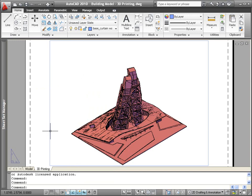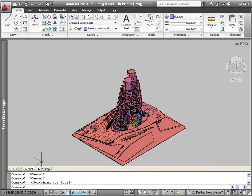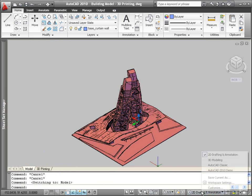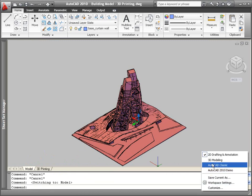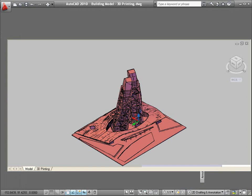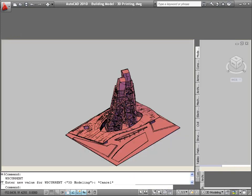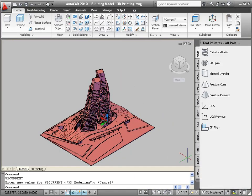Produce STL files using the traditional STL out or export commands as well as the new 3D print command. All of these methods for producing STL files enable you to select more than one solid, and the model is no longer required to lie in the positive XYZ octant of the world coordinate system.